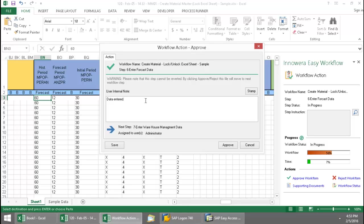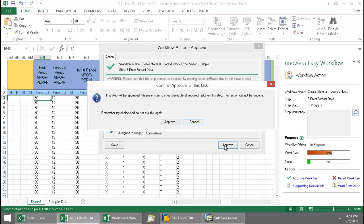And then I can stamp it with my username and date and time. And this lets me know where it's going to for the next stage. So I'm just going to click on approve here.